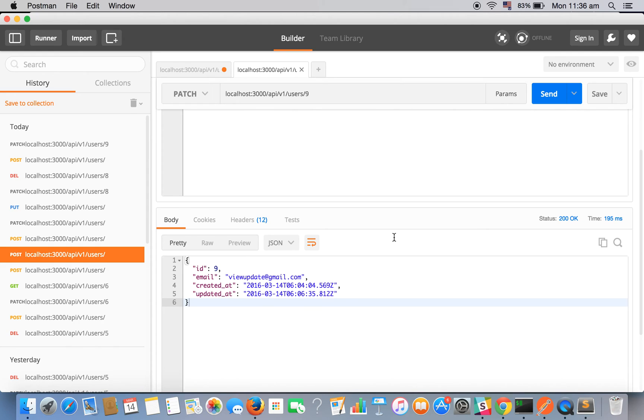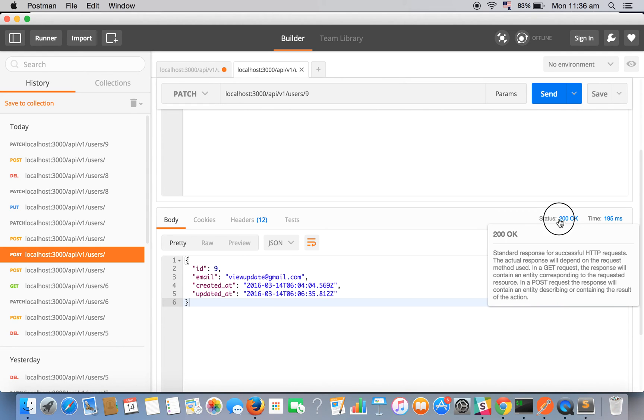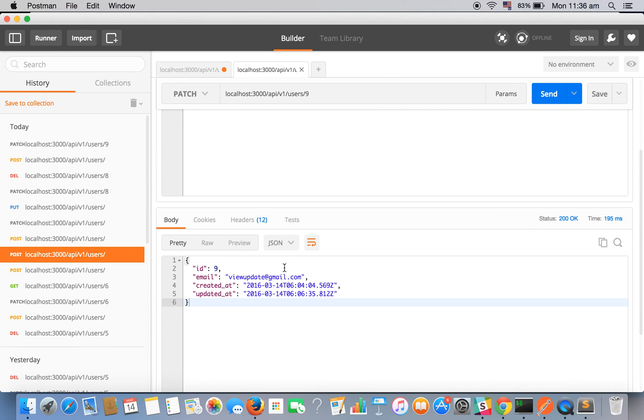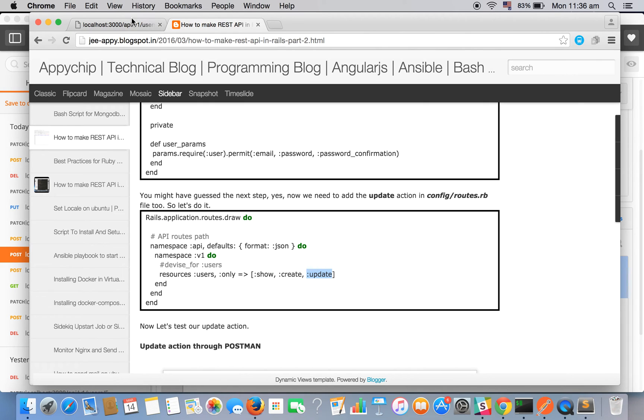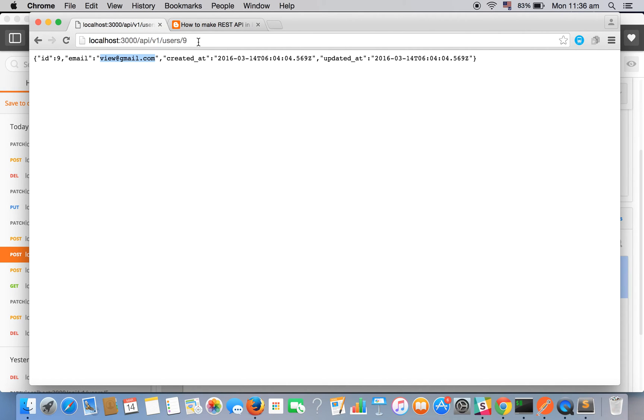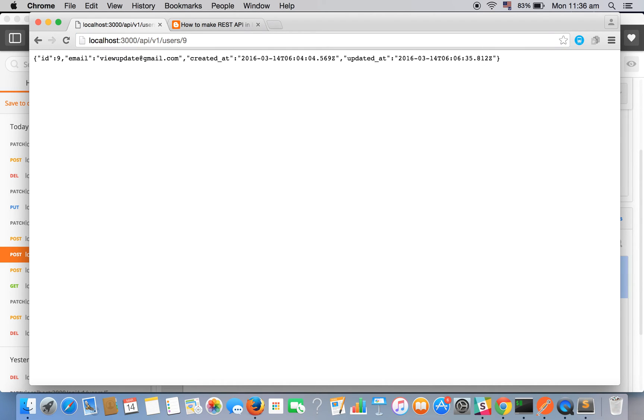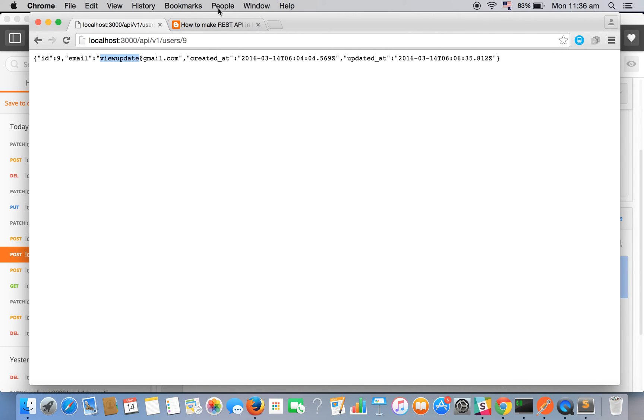Here is the response, status 200 ok, and here is the updated data. Let's check it again in the browser. The previous one was view@thered.gmail. See, it is being updated, view_update@thered.gmail.